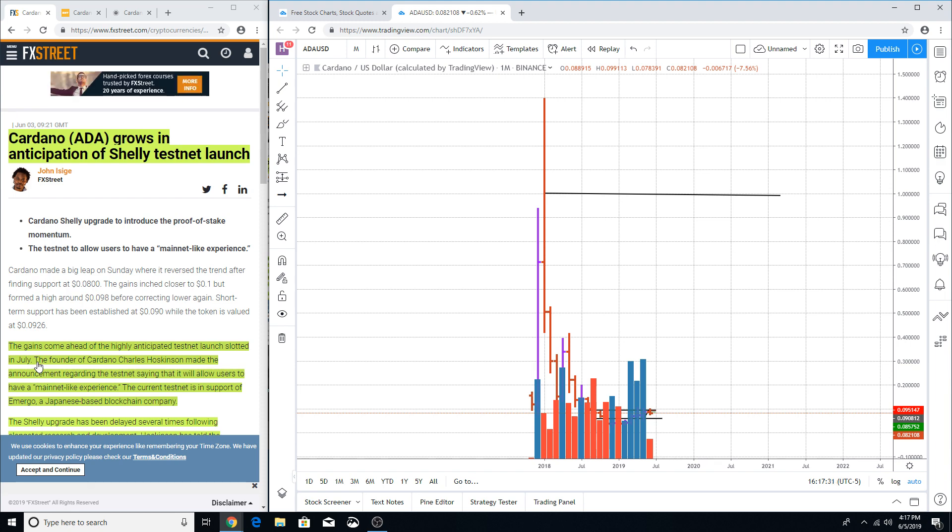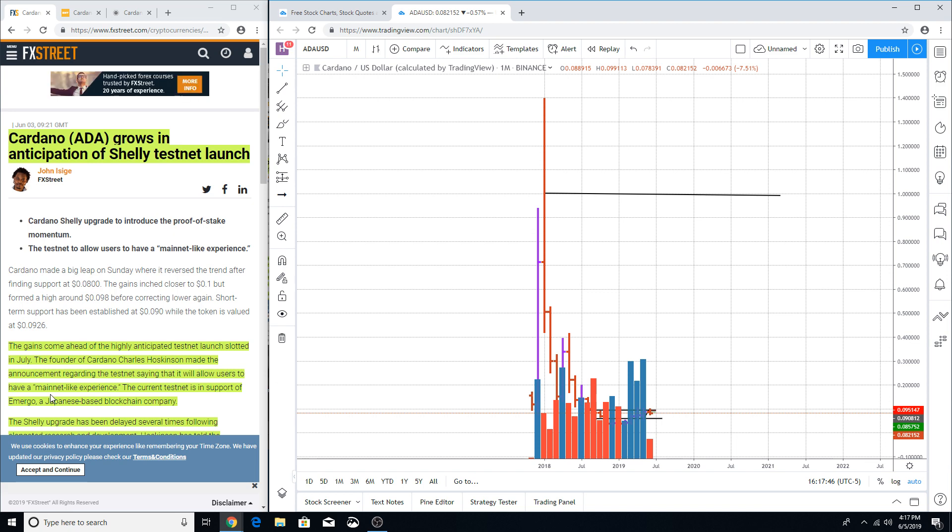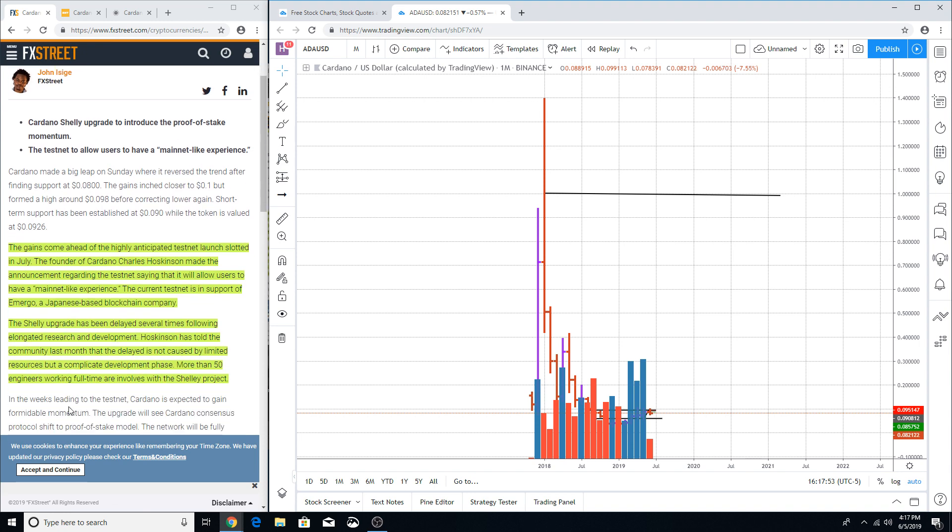The founder of Cardano, Charles Hoskinson, made the announcement regarding the testnet saying that it will allow users to have a mainnet-like experience. The current testnet is in support of Emurgo, a Japanese based blockchain company. The Shelley upgrade has been delayed several times following elongated research and development. Hoskinson has told the community last month that the delay is not caused by limited resources but a complicated development phase.